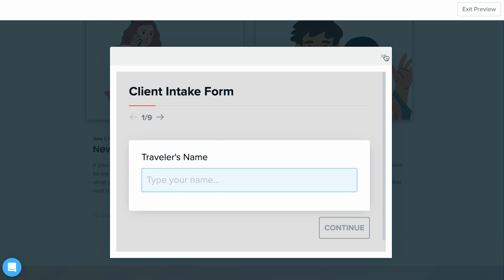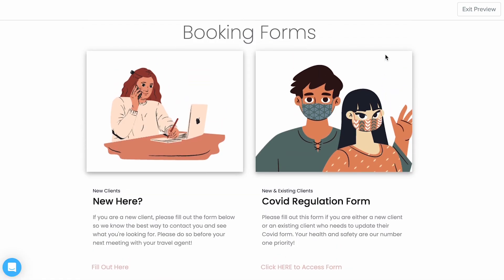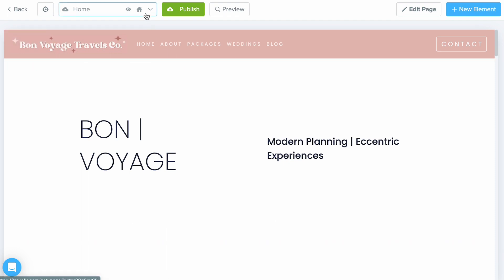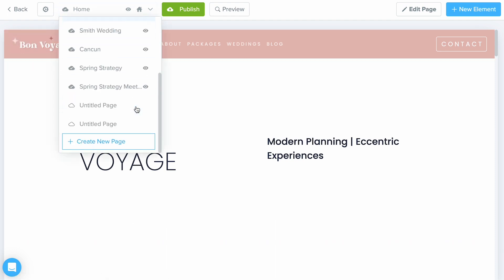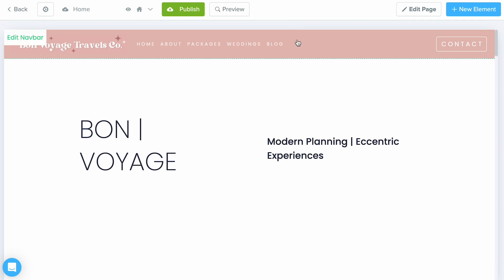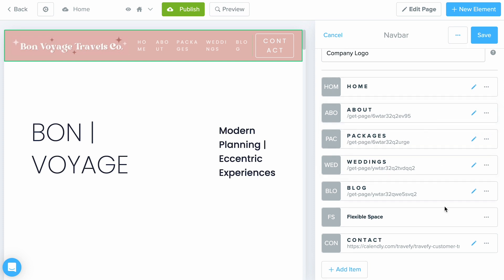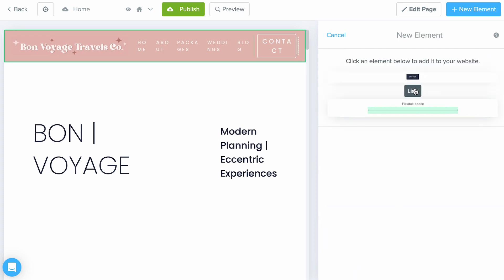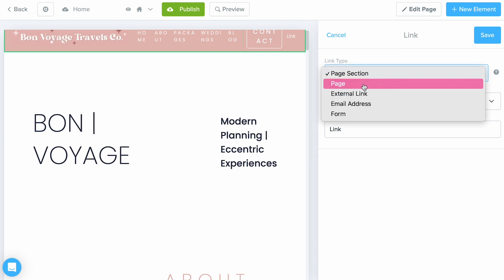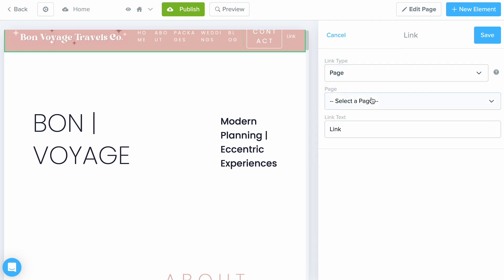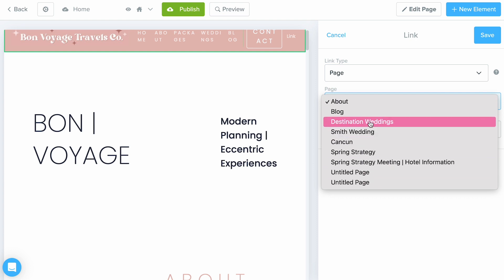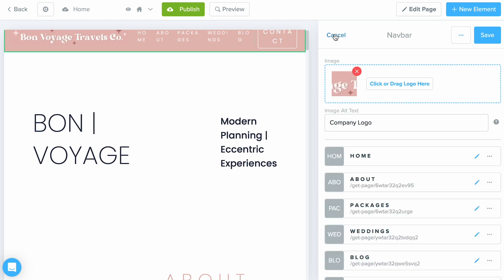As usual, you're always notified of any form submissions and it creates an automatic contact, which makes it easy to follow up. Once you're done creating your home page, go ahead and select Create New Page — you can make as many pages as you want. When you're ready to connect those pages together, just go to your nav bar or any element that allows you to create buttons and links, set the type to Page, and choose from any of your pages to connect them.